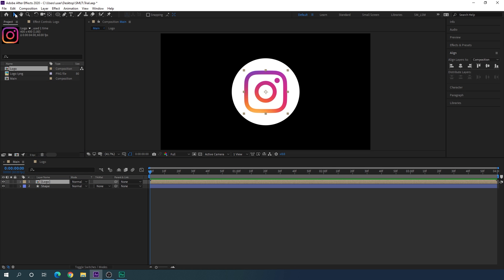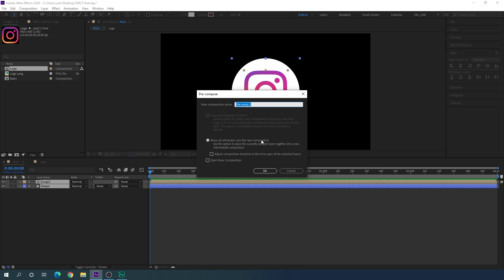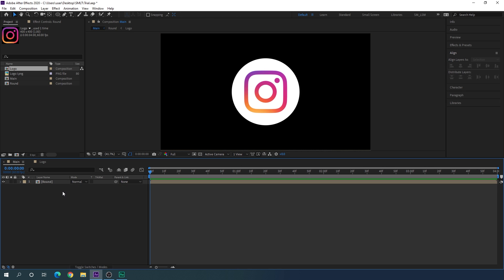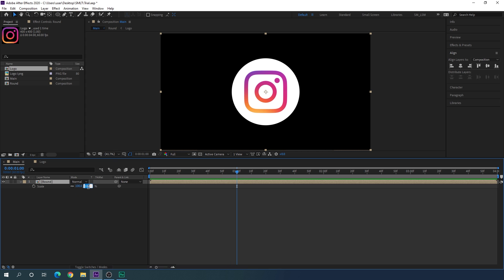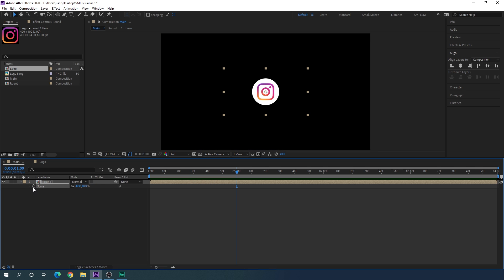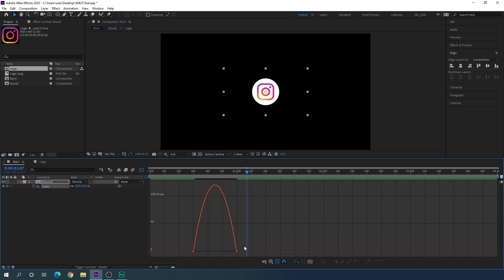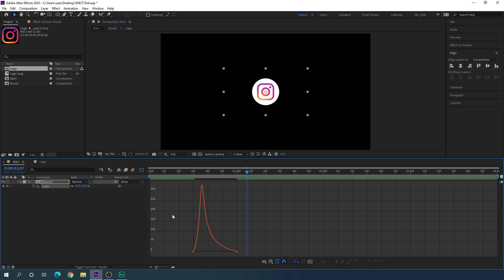Now import the logo composition into the main composition. Select the Move tool, select both layers, right-click, click Pre-Compose, and call it 'round' — check 'Move all attributes into the new composition' and hit OK. To animate the circle, go to one second, hit S to open Scale, set it to 40% and turn on the stopwatch. Go to frame 30 and set it to 0. Select both keyframes, hit F9 to easy ease them, open the Graph Editor and drag the handle to create a smooth curve.